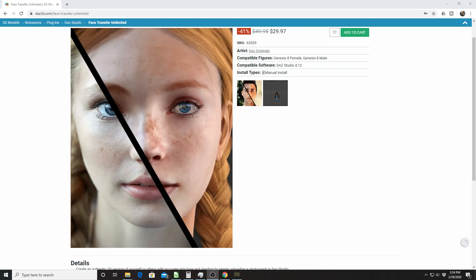Don't you hate when you buy something and then like a month later it's half off? Well, here we are with Daz Studio Face Transfer Unlimited. Usually goes for about $50. As of this recording, Elite Day 2020, it is in the Daz Store for $30.